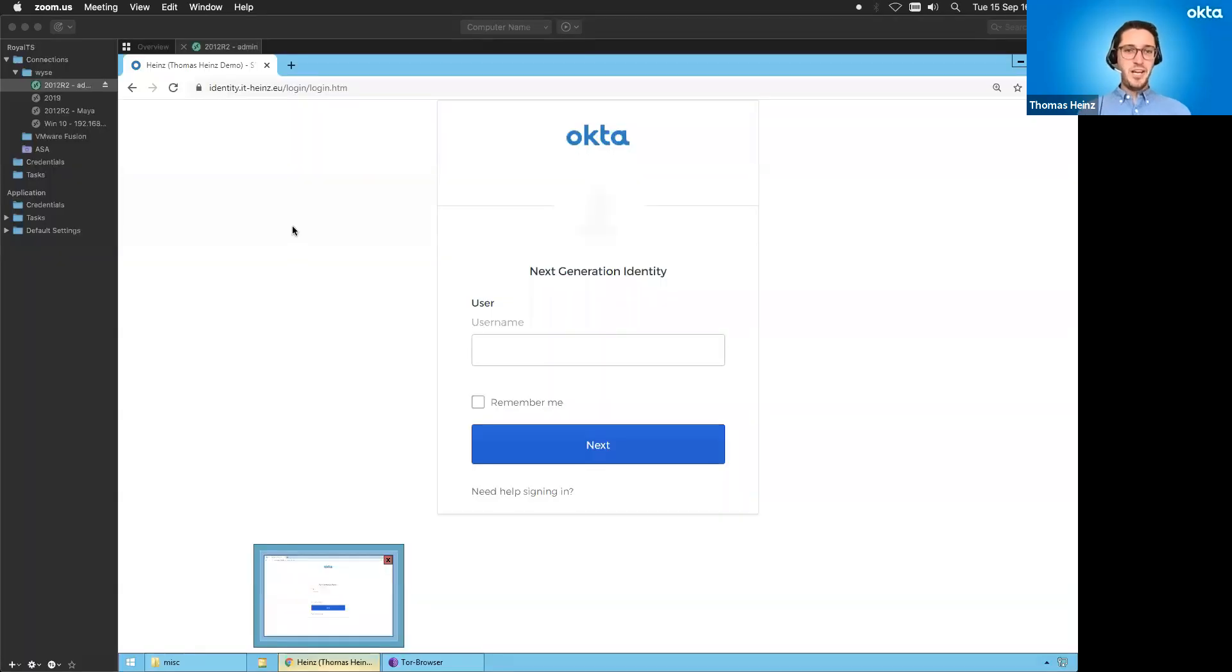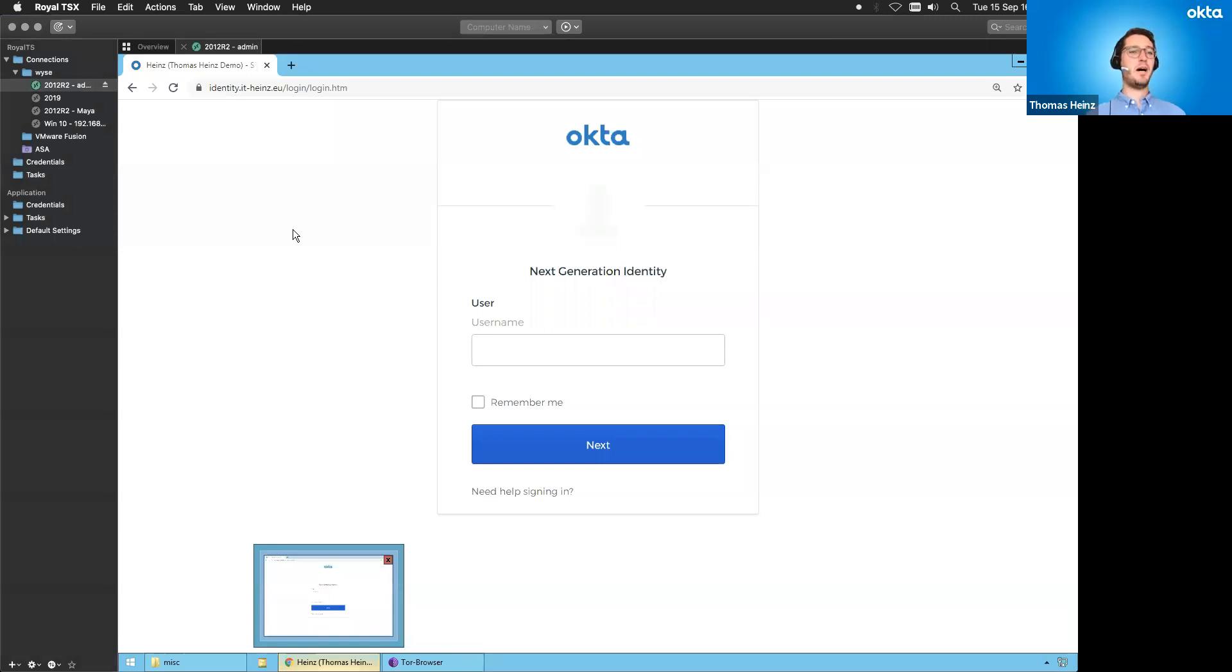Cool. Let's go ahead. I just share my screen. And yeah, this session is about behavior-based login.